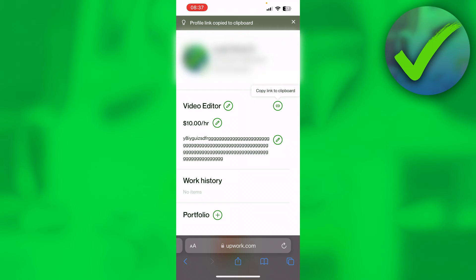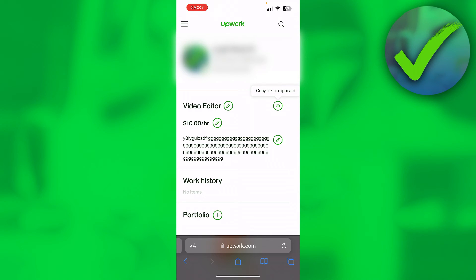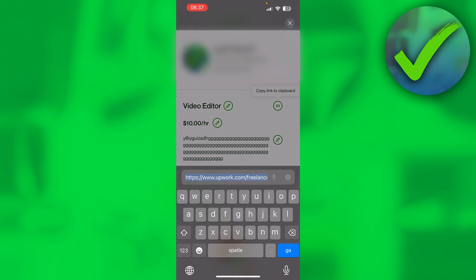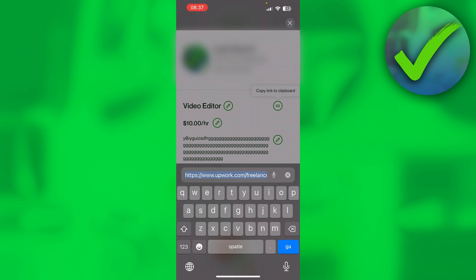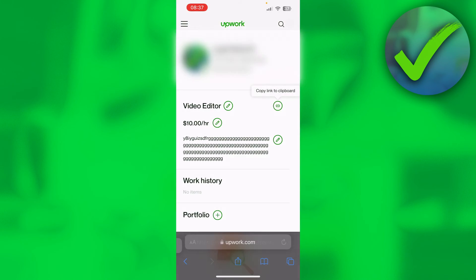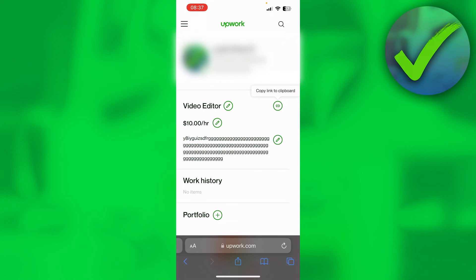The second way to do this is at the bottom you can see upwork.com. If you click on the URL, it will completely select it. Then simply click copy, and via that way you will also be able to copy the link.